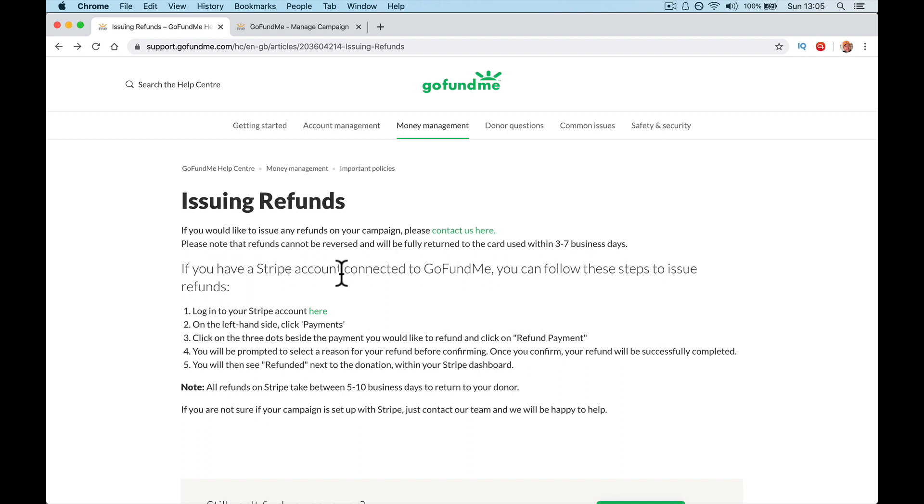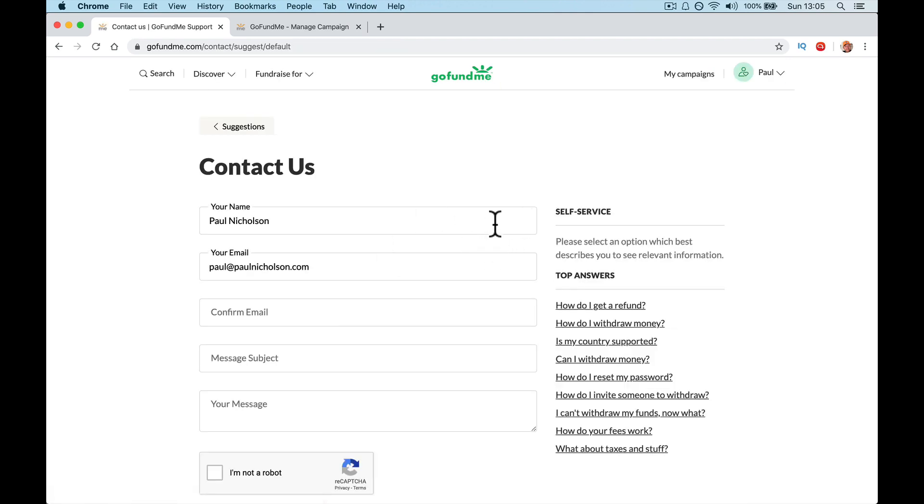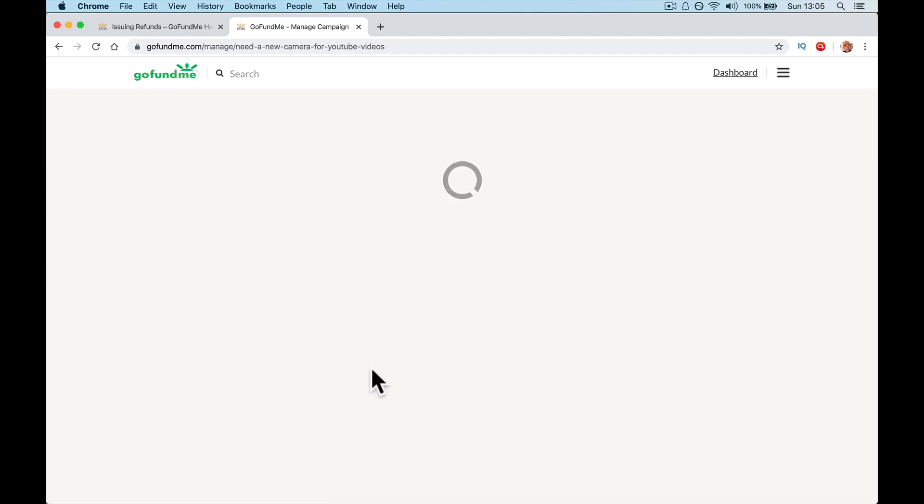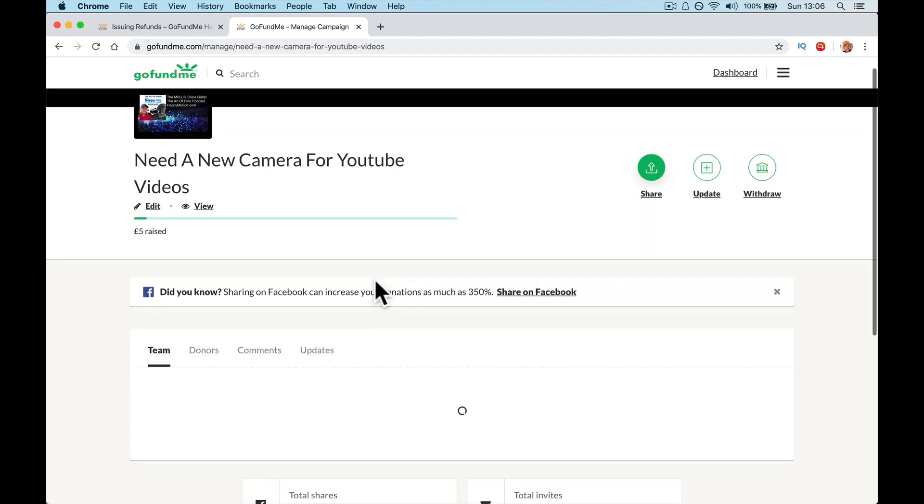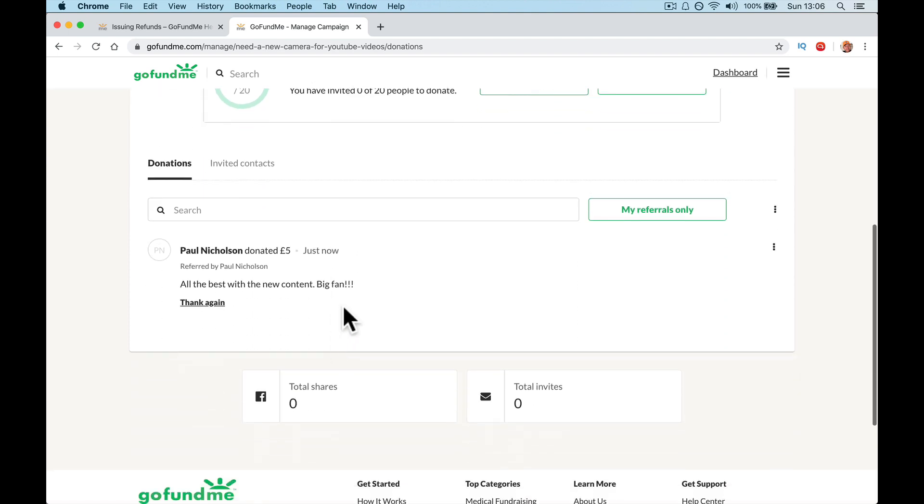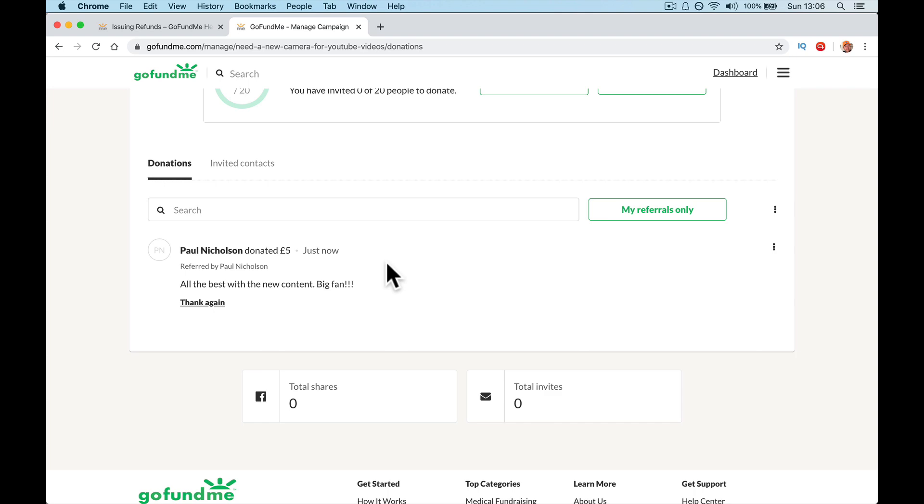Right. I'm just going to jump in and say, if you want to issue a refund, it looks like if you've got Stripe connected, you can go to the Stripe payment and refund it. Most people won't have Stripe though. I don't think so. It says here issuing refunds. You would think it would say, for some reason you don't want this money from this person or that person said, oh, I thought it was for something else. There isn't an option to refund it. So you have to go and contact GoFundMe and they will issue the refund. Unless you've got Stripe, then you can do it.